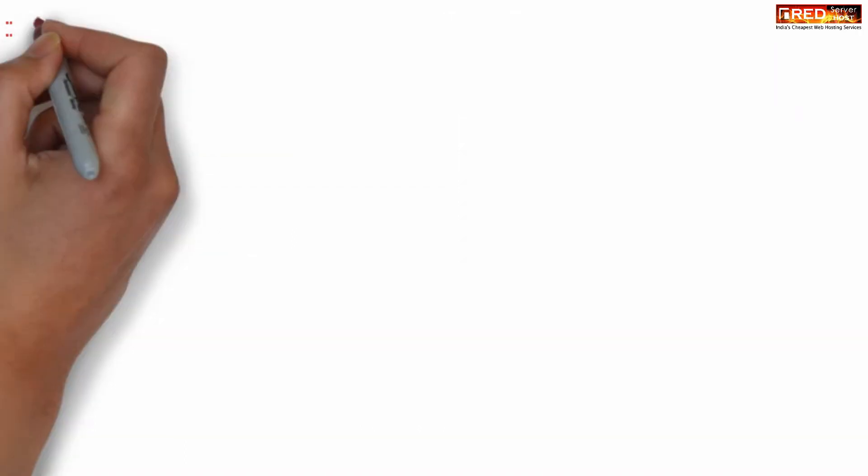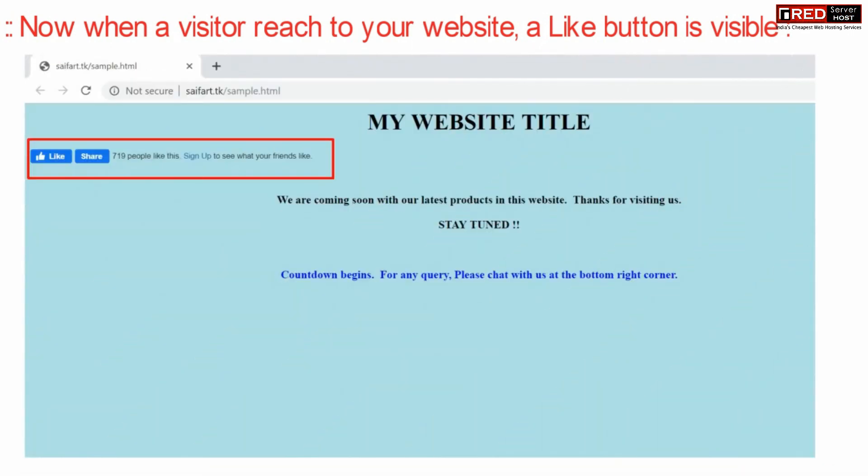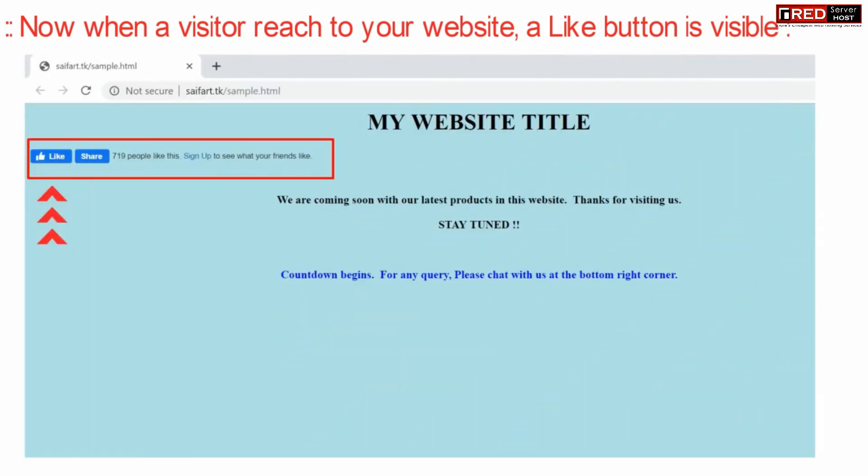Now once a visitor reaches your website, a like button will be visible in your webpage.